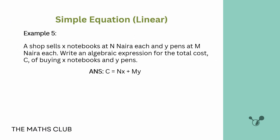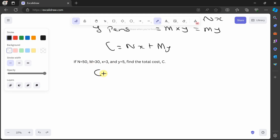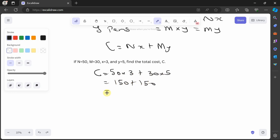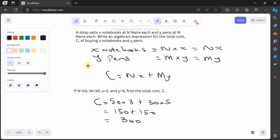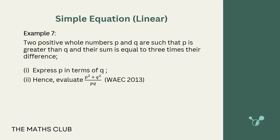Example 6 says: if N equals 50, M equals 30, x equals 3, and y equals 5, find the total cost C. Substituting: C equals 50 times 3 plus 30 times 5. That is 150 plus 150, so C equals 300 naira. Let's verify — correct: C equals 300 naira.